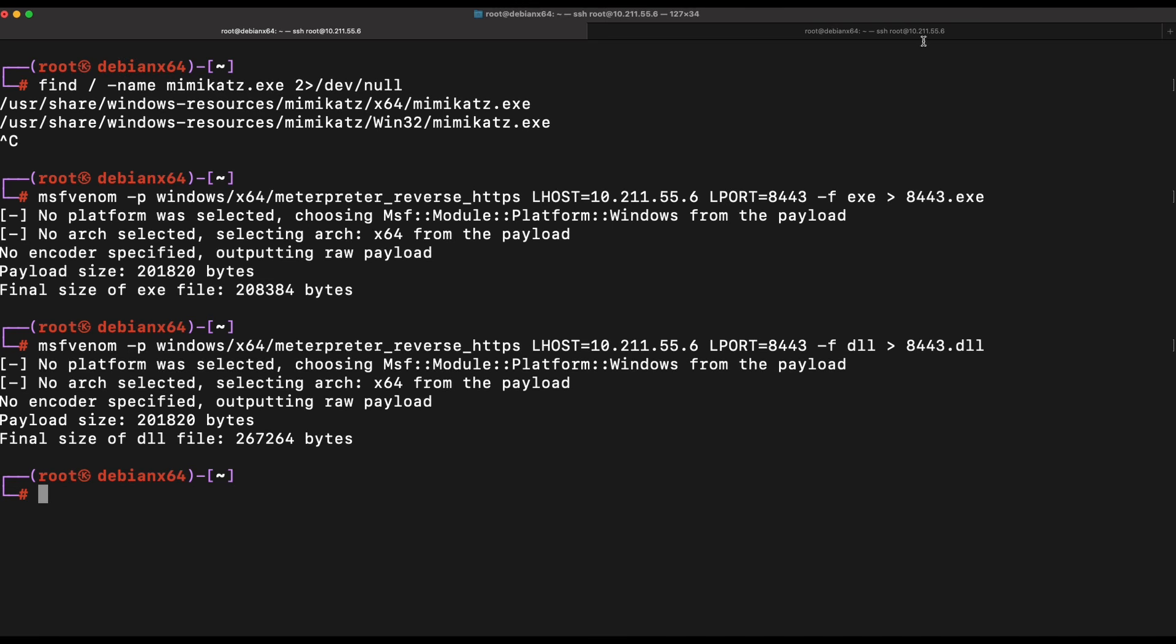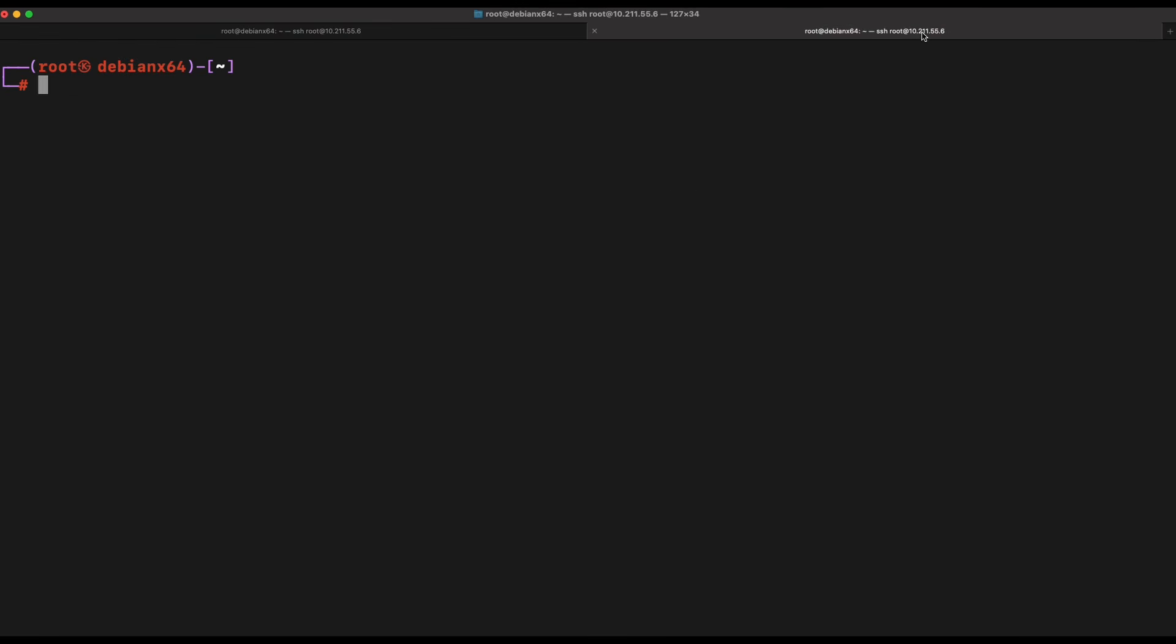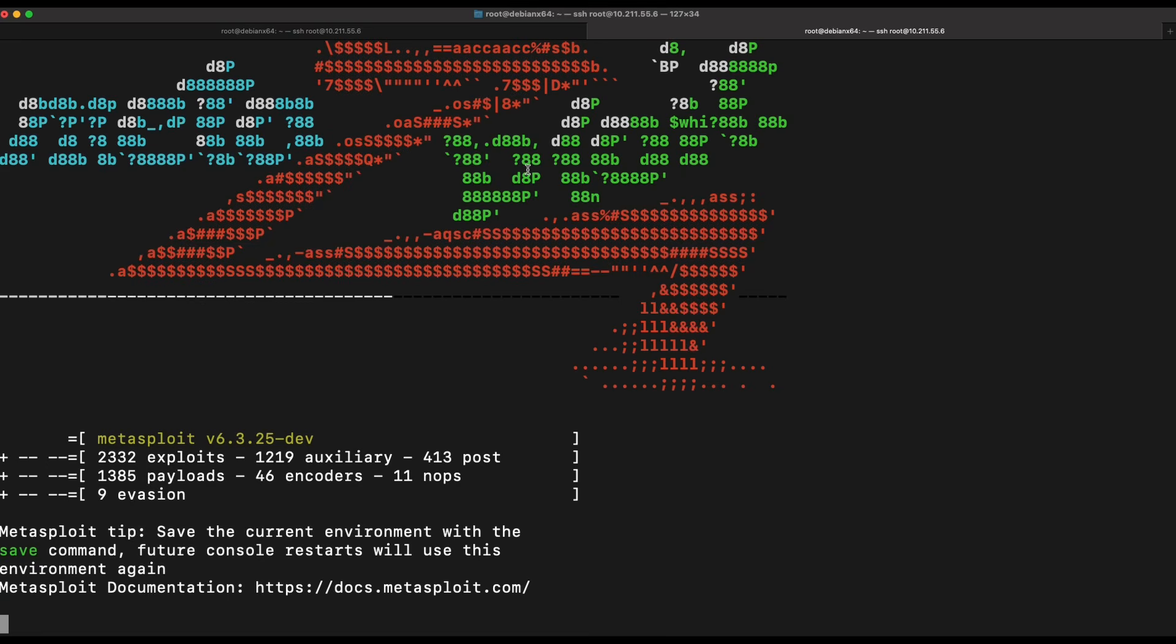Now let's set up our MSF console to have a listener listening for the incoming Meterpreter reverse shell.